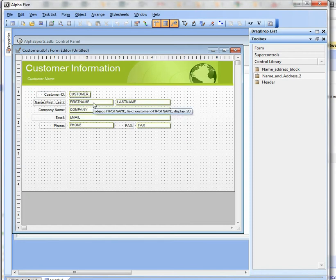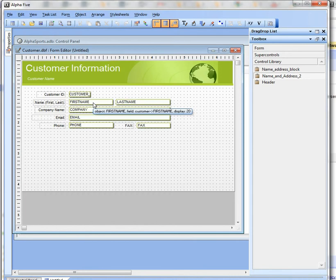So the Control Library is a great way to store reusable controls that you can use over and over again when you're building your forms.